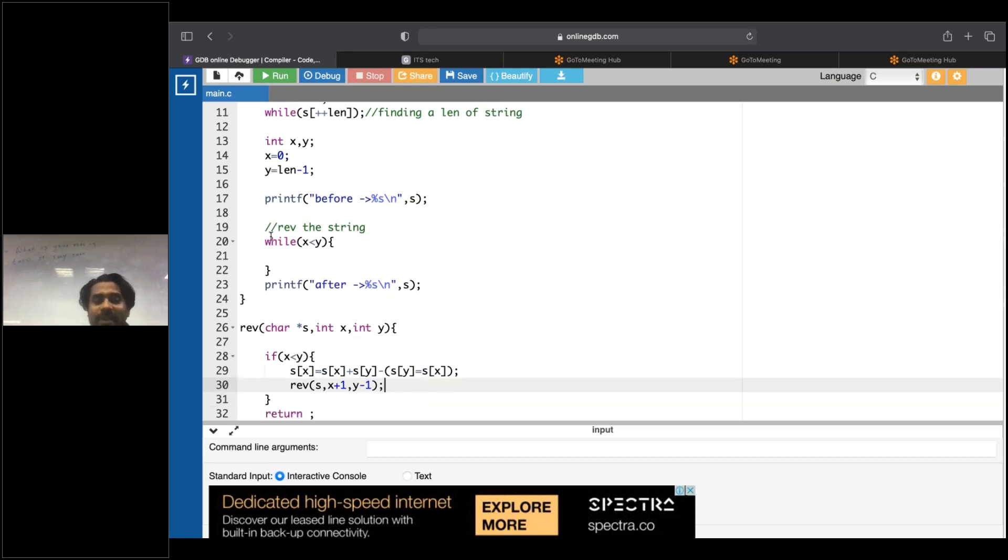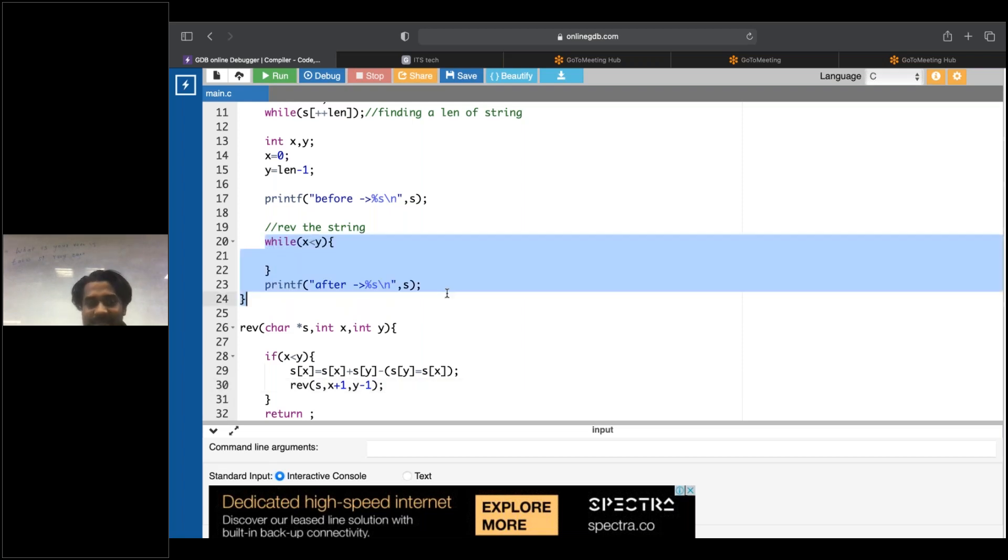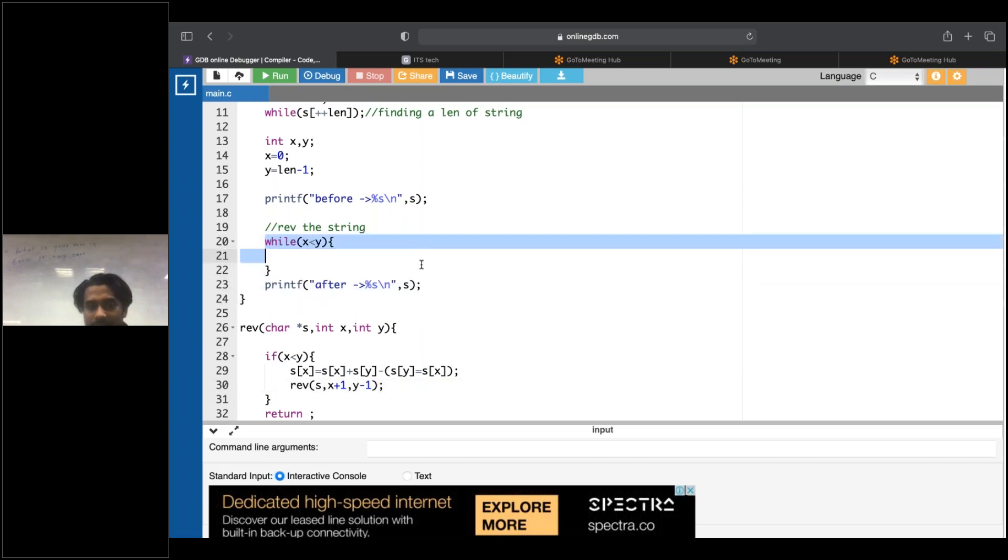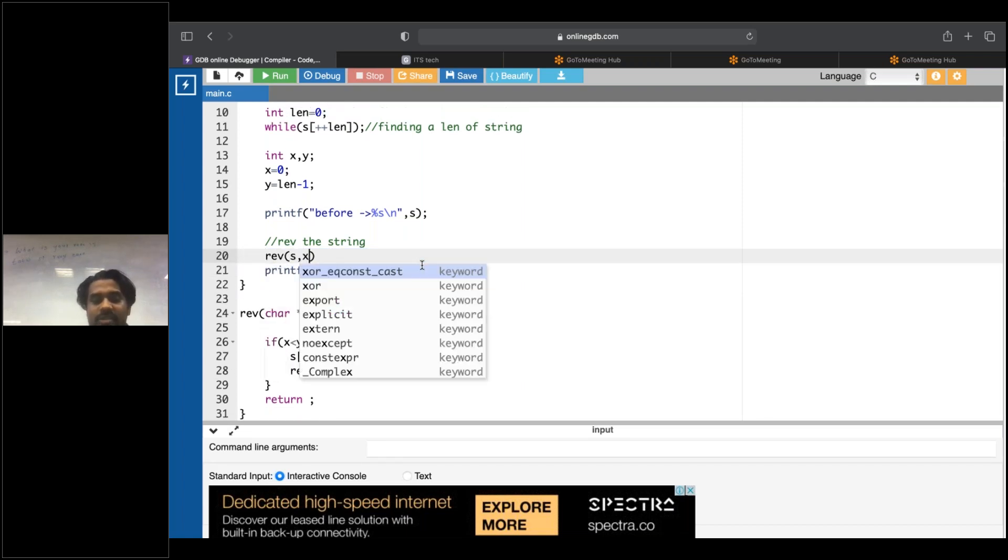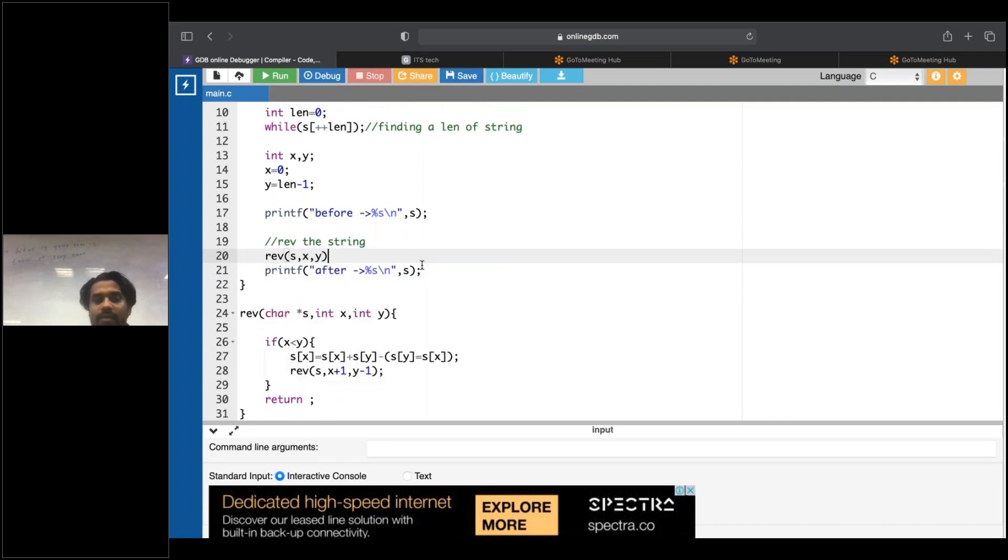What is my statement? I will not write this line. I'll just write reverse of s comma x comma y. All right, I will run this.